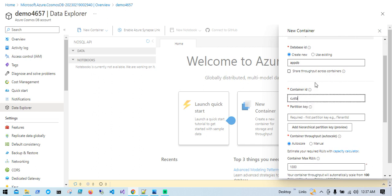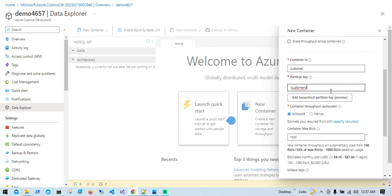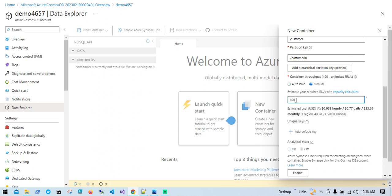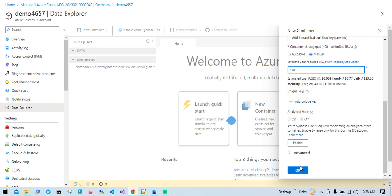Now I'll provide the Container ID — I'll put 'customers'. The Partition Key is a very important part; I'll provide customer ID as my partition key. For Container Throughput, we have Auto Scale and Manual. Since we chose the free tier account, we get 1,000 requests per second. I'm going to use Manual, which will charge at 400 request units per second. That's sufficient for the simple operations in this demo — we don't need auto scale. I'll hit OK.